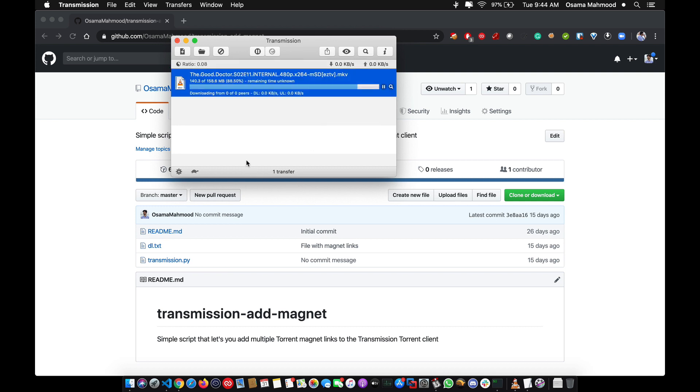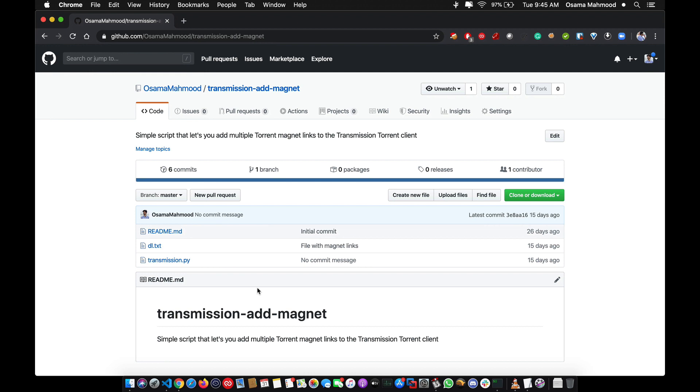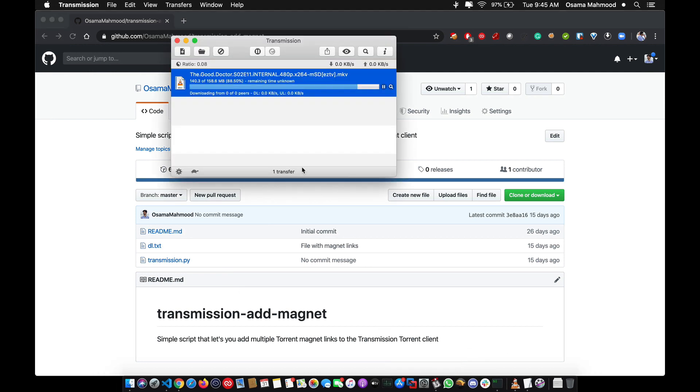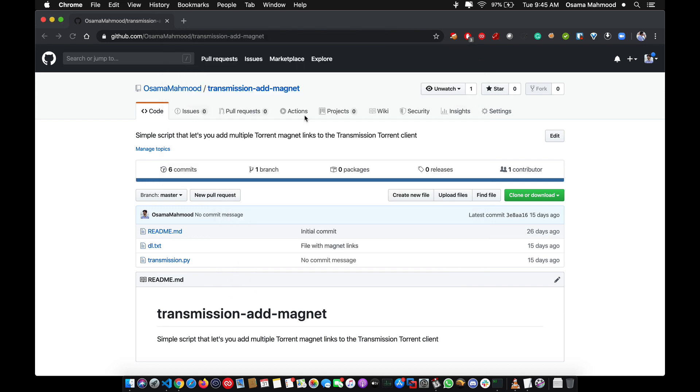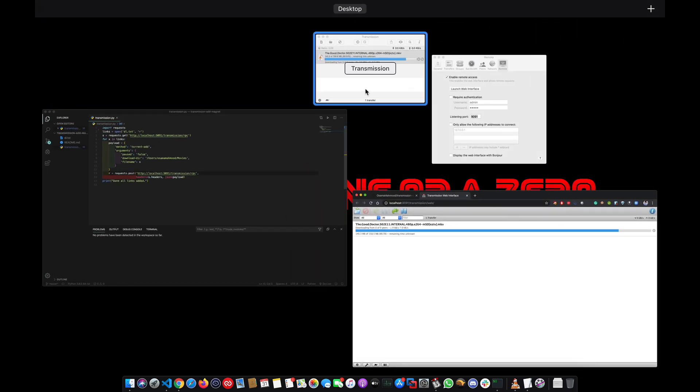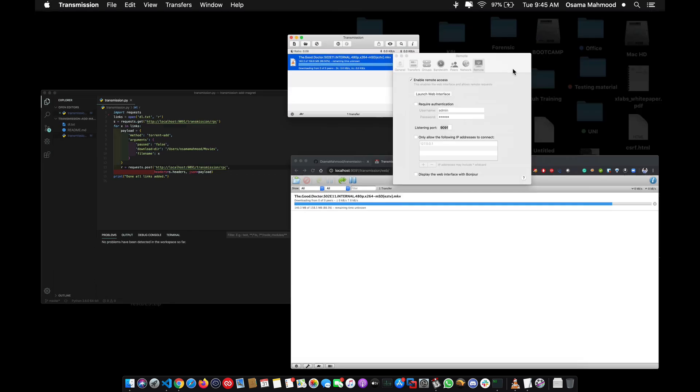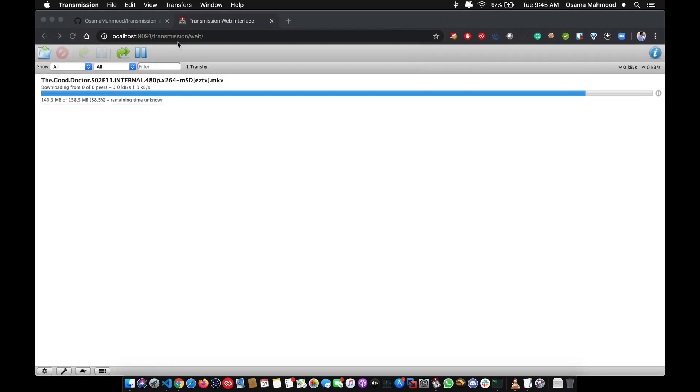I googled around to find a solution for this, but most solutions were for Linux using the transmission CLI client. What I've done is enable the remote option in Transmission preferences, which opens up a web interface from which you can add torrents, delete them, and view status of your active torrents.